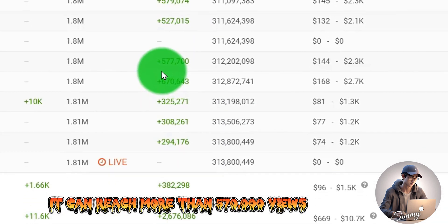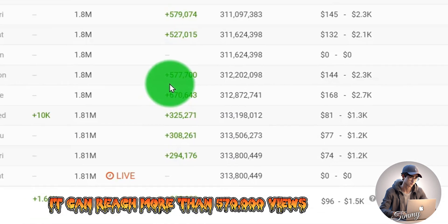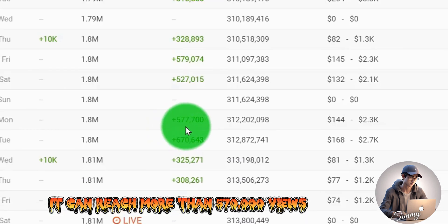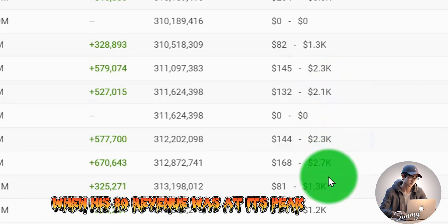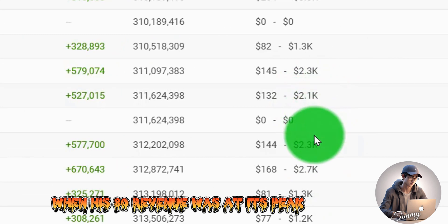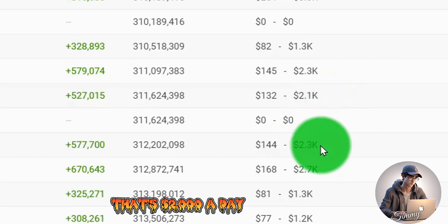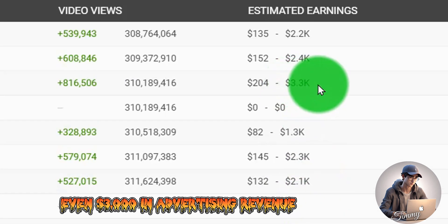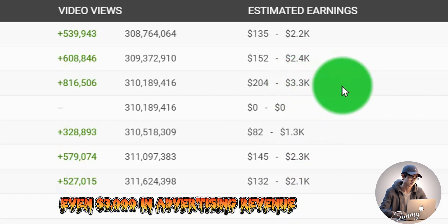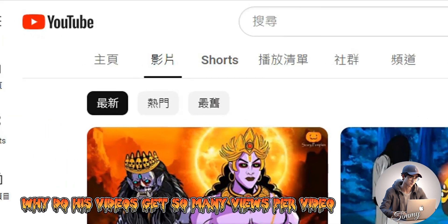At its peak, it can reach more than 570,000 views. When ad revenue was at its peak, that's $2,000 a day, even $3,000 in advertising revenue. You can get up to $45,000 in advertising revenue per month, and he earns more than $550,000 a year.